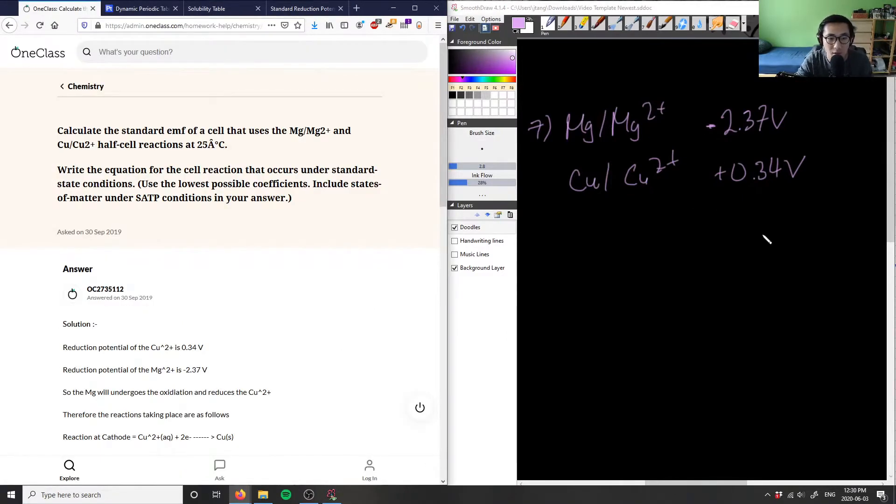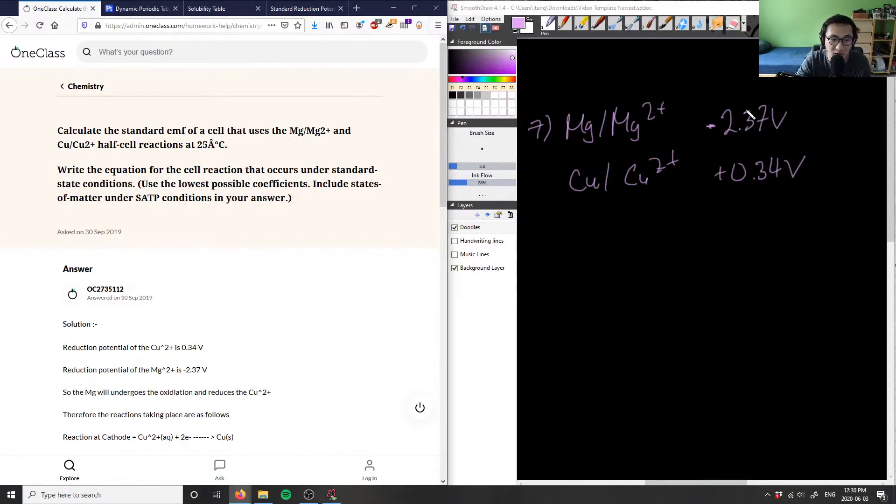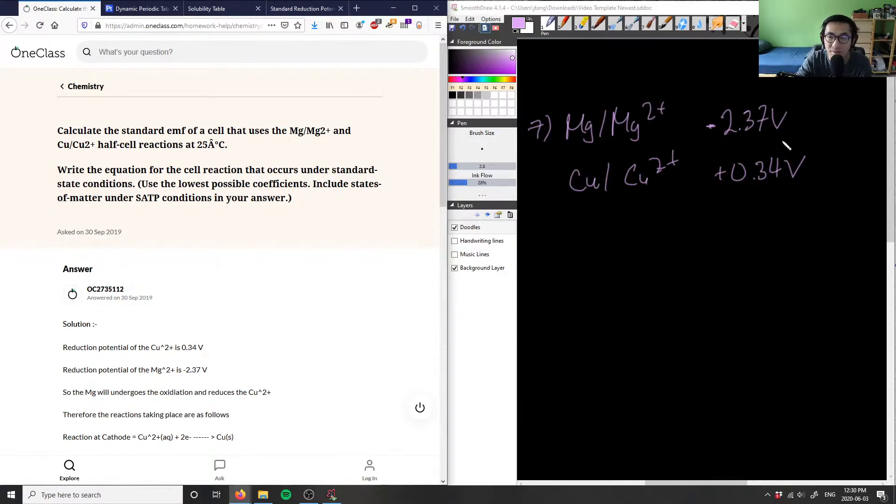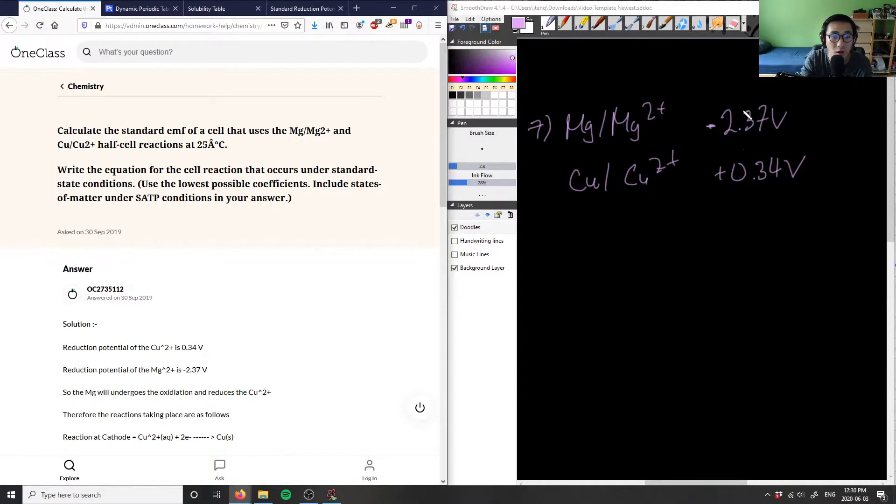Which means that magnesium is going to be oxidized, so it's going to be the reducing agent for the copper here.